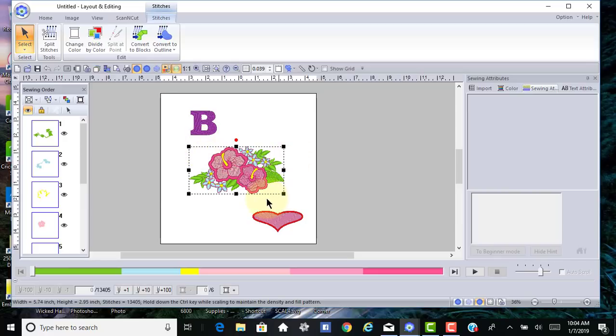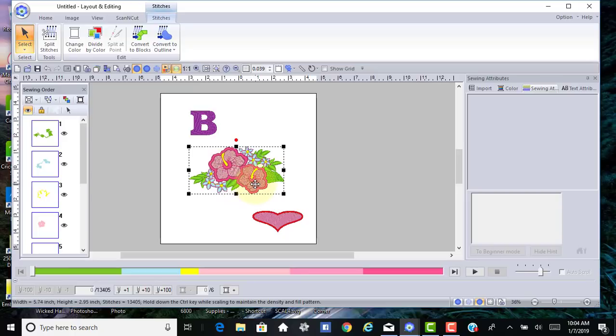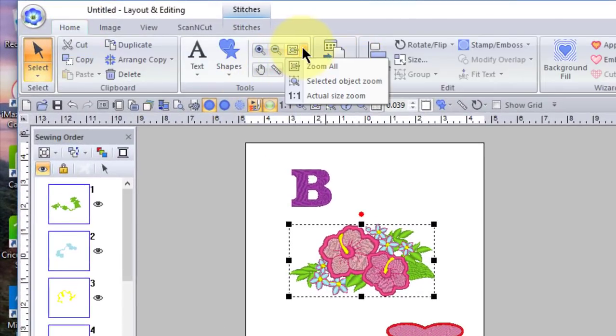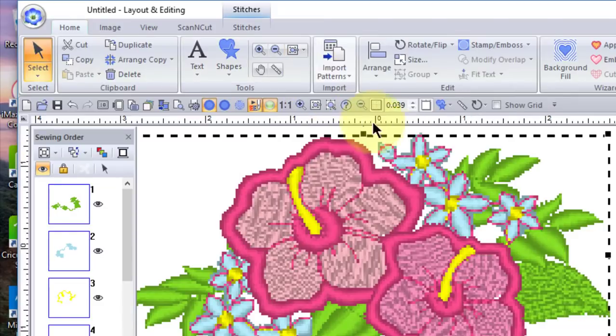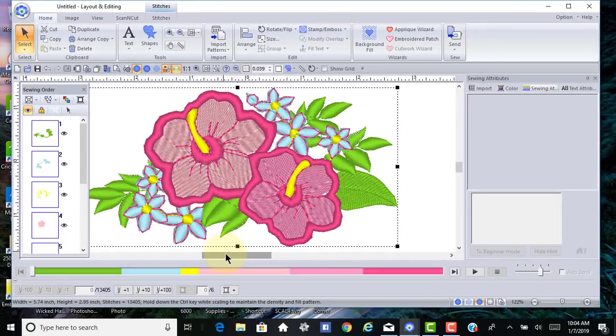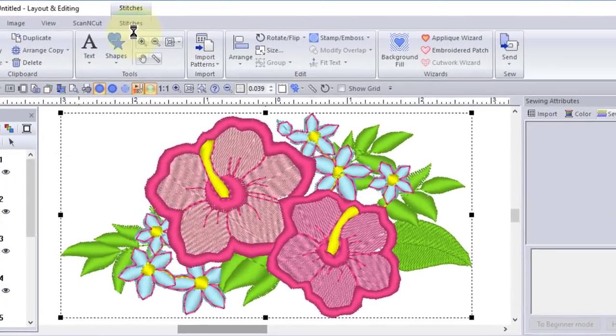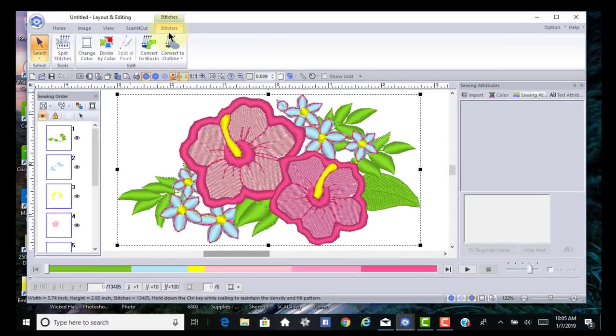You'll also notice with stitch files that you see the dotted line around it. If you want to change this so that you get rid of all the green and blue flowers and just retain those two pink flowers in the inside, there's a fast way to do that. Let me zoom in by using selected object zoom.